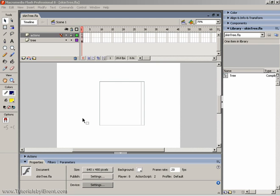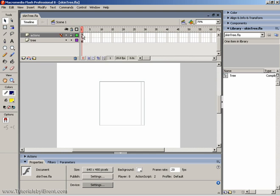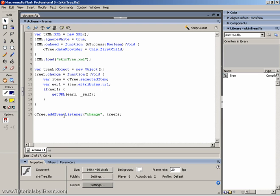Hi, this is Brent and today I'm going to talk about skinning the tree component. What I have here is a simple tree component that I've dragged to the stage. I've added some ActionScript code that uses XML to populate the object.